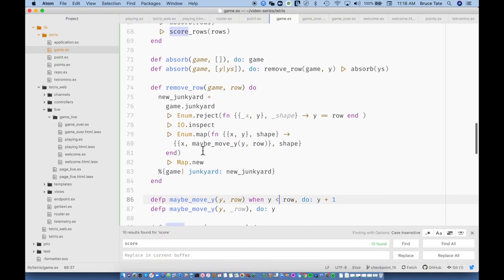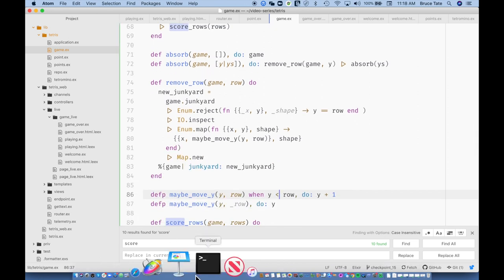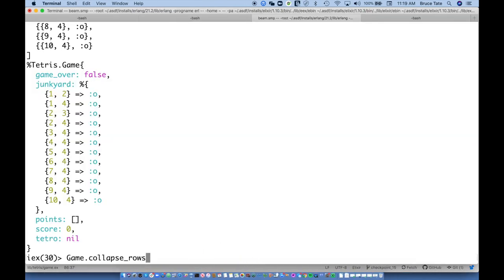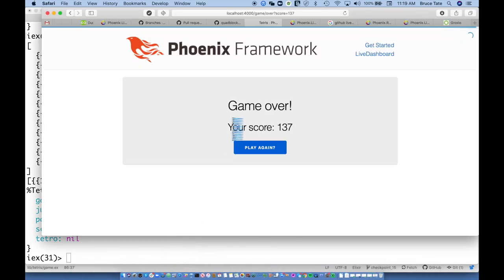So this moved to row 2 and this moved to row 3, and everything else is 4. That's 1-2-3-4-5-6-7-8-9-10 — wow, that worked nearly the first time! The last thing we need to do is try `game |> Game.collapse_rows` — look at that, they're all collapsed! Everything is moved down past the collapsed rows into rows 3 and 4. This thing is working pretty well.